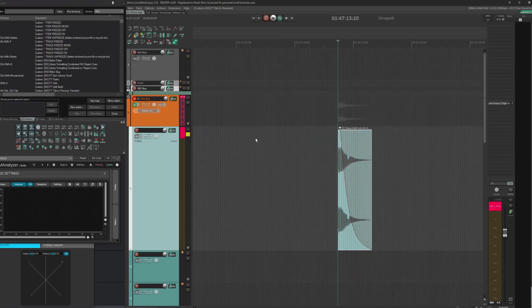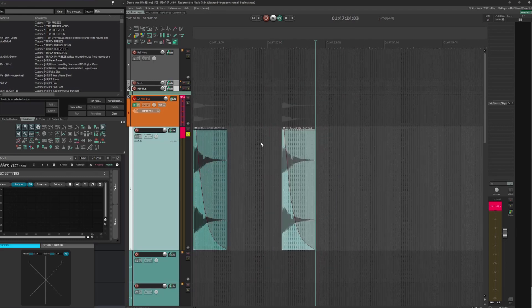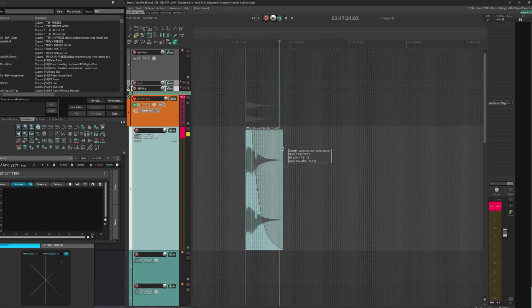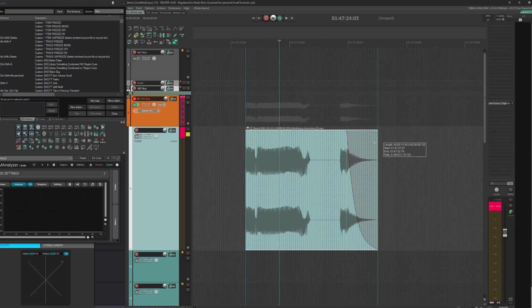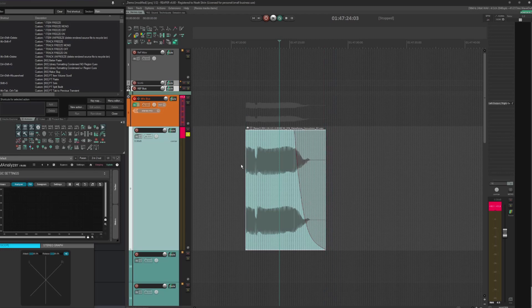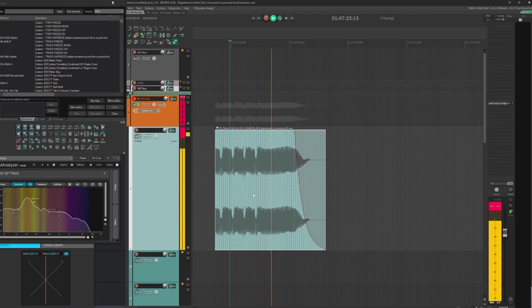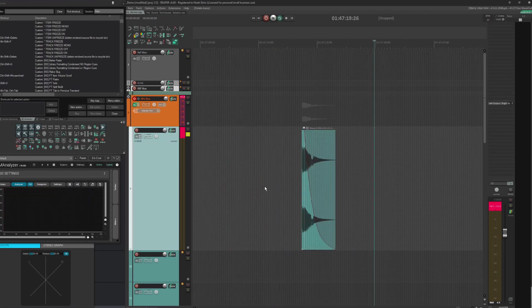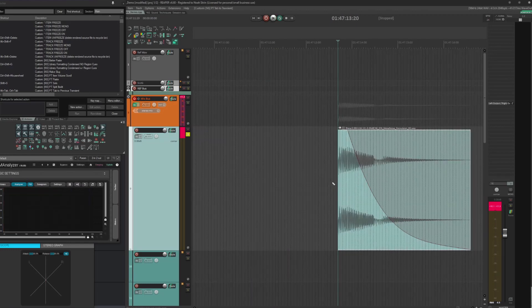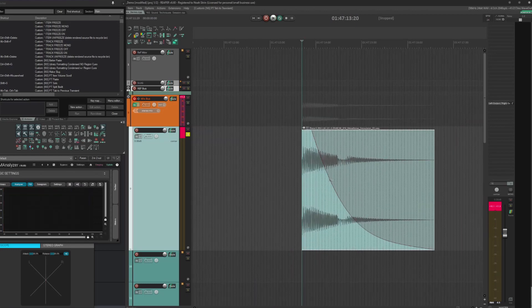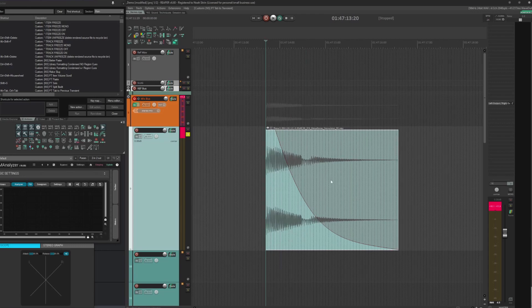For this example, we're going to be listening to this little wubby synth sound. I think it's like a modular synth recording that I have. Pretty cool throbbing pulse bass, but it doesn't really have much of an impact to it.